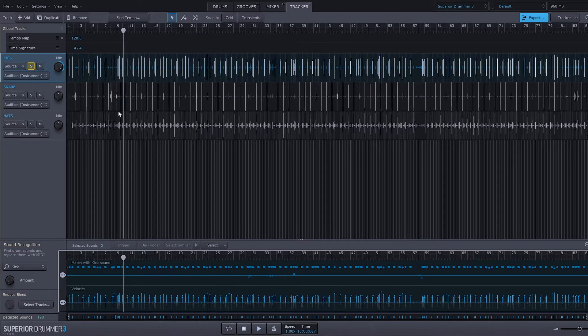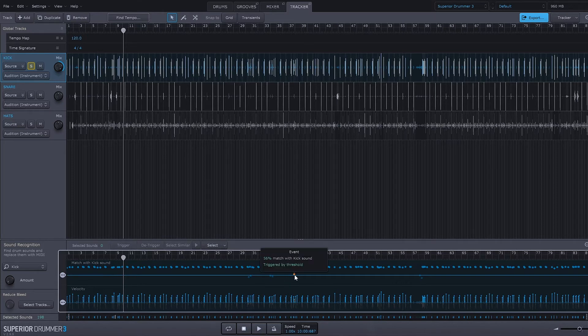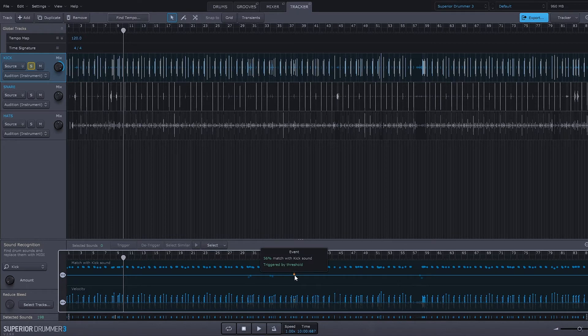And that's because the program has chosen a really good velocity sensitivity amount down here. So right now if I'm hovering over it, it says requires 50 percent of the sound to match. So if you look down here we actually have a dot that is actually over the threshold.